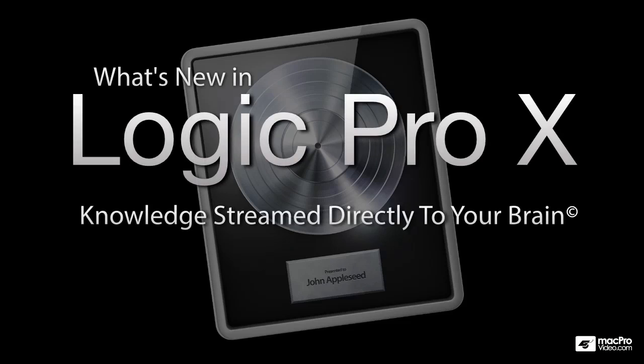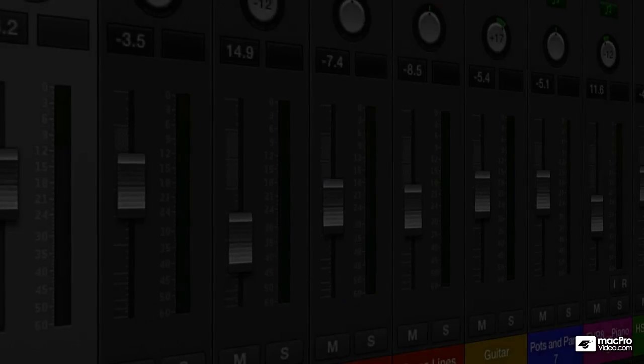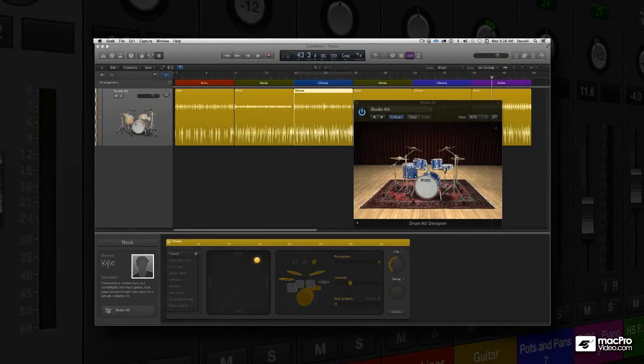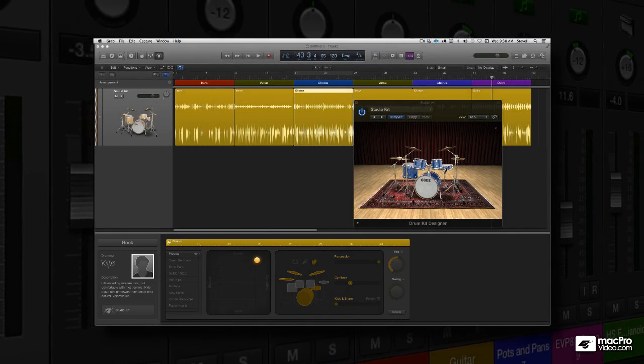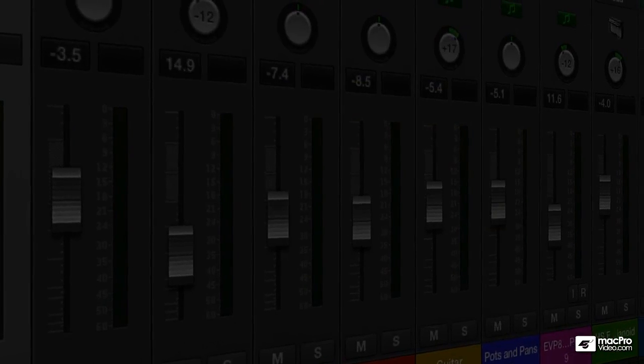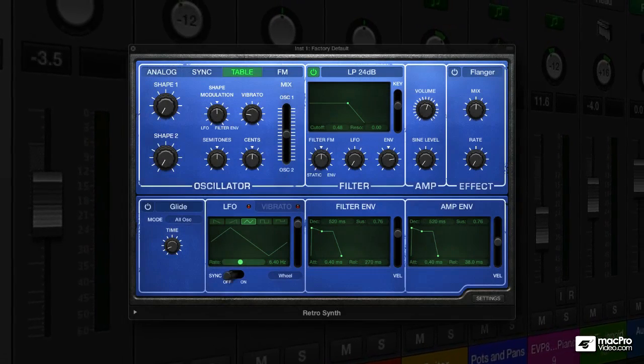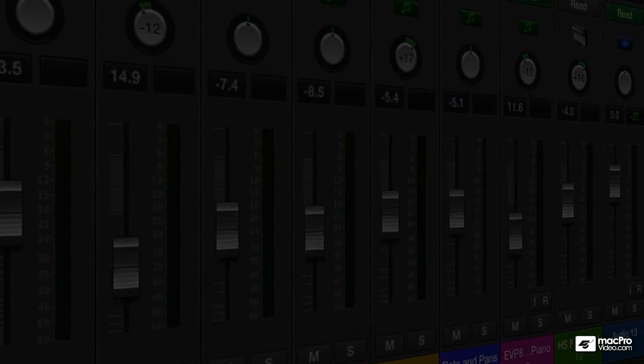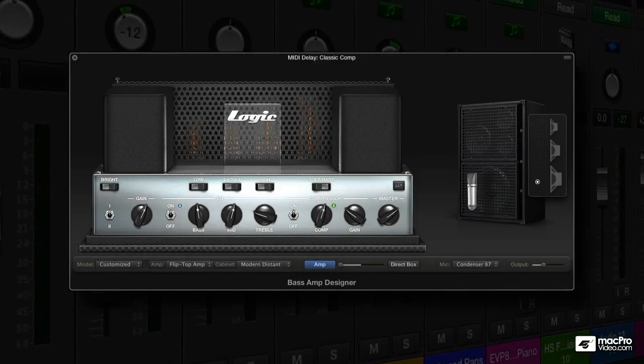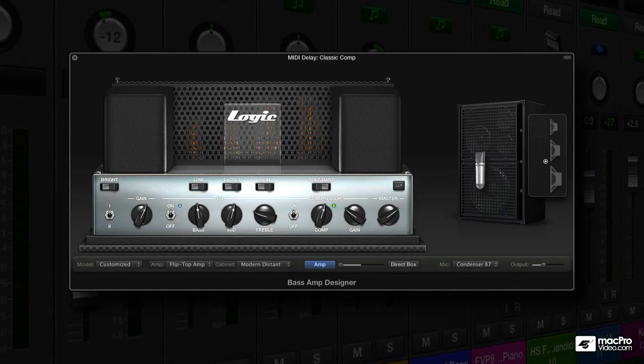Hey, Steve H. here and welcome to What's New in Logic Pro X. This new version of Logic is jam-packed with all kinds of new instruments, new functionality, and features that will really pump up your creativity.